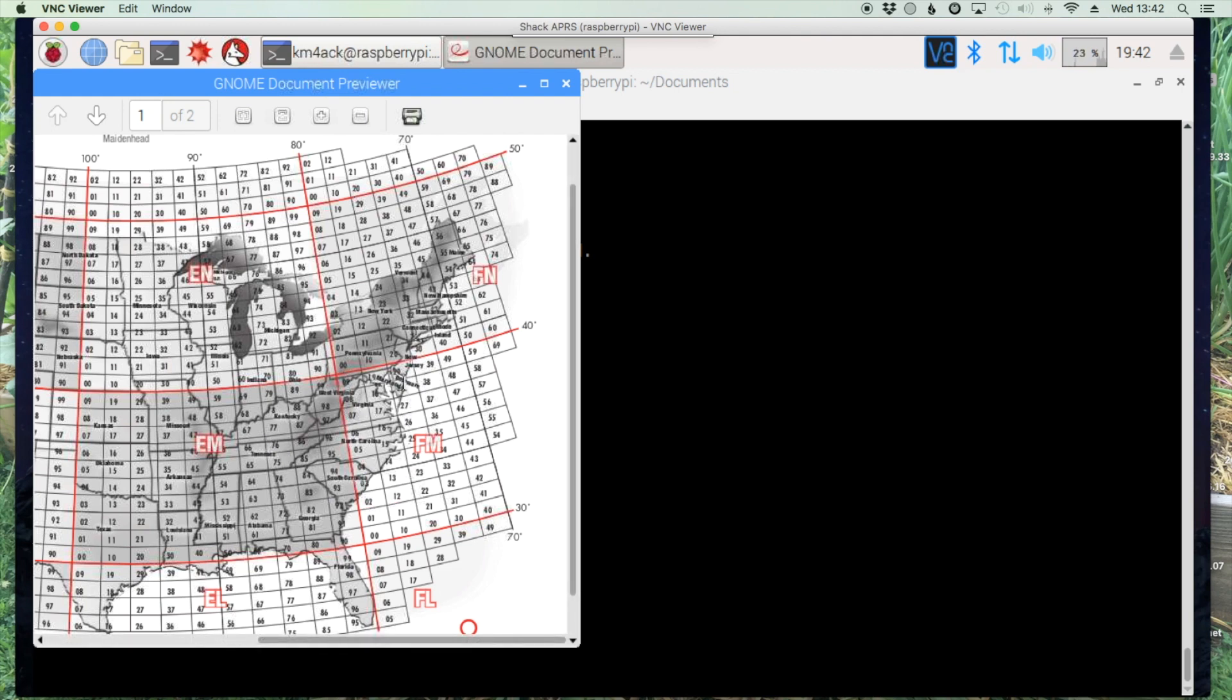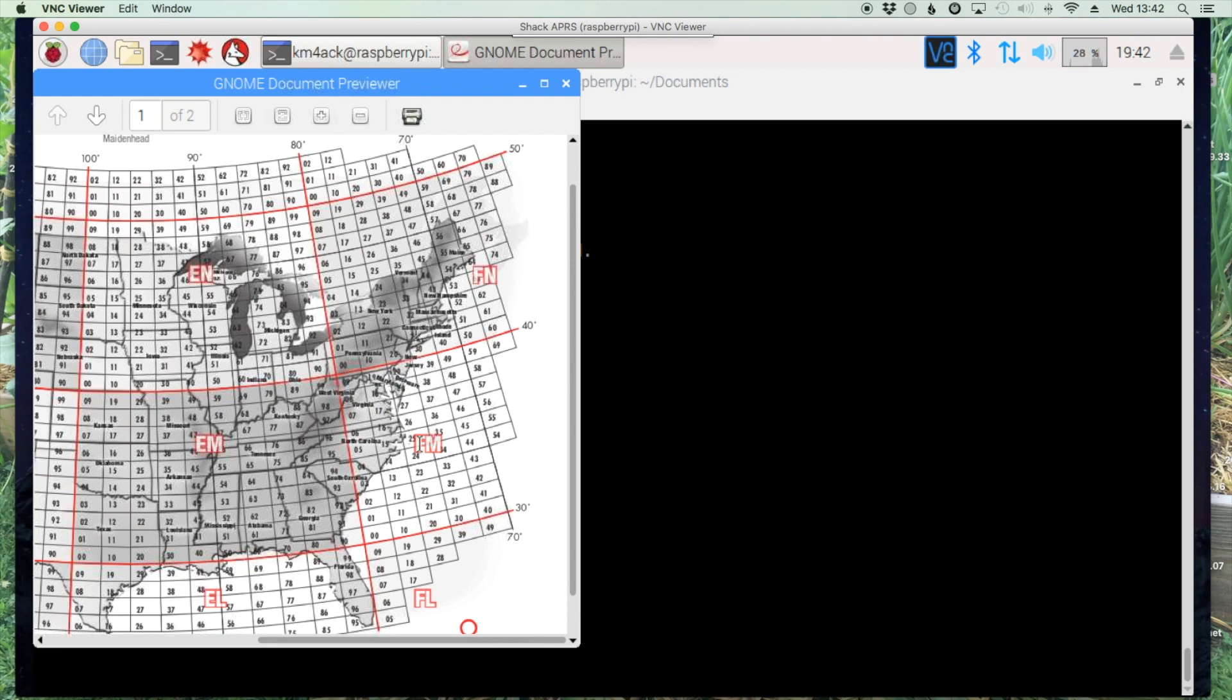I'm over here in Tennessee so let's say I wanted to connect to something in this area here. This is the FM grid and you can even be a bit more specific by selecting the two numbers that follow FM. But let's assume that we're going to use something right over in this area but we're not real sure exactly what the small grid is. We can just use FM.